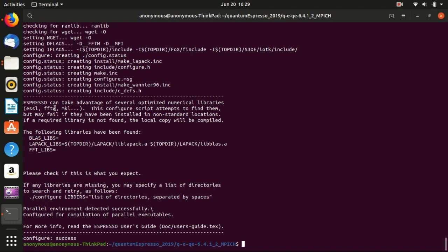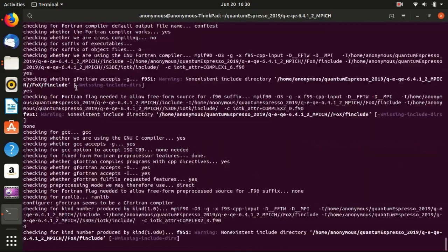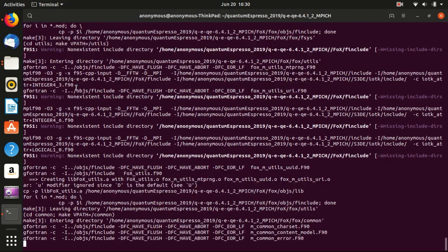What I will do now is run: make -j2 pw. Make pw compiles the subprogram pw, and -j2 means the compilation happens on two cores in parallel, making it more time-efficient. I'll start the compilation, and during this process I'll talk about some other things. You can fast-forward to the end of the compilation if you prefer.